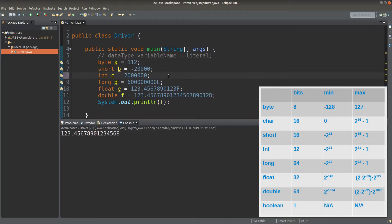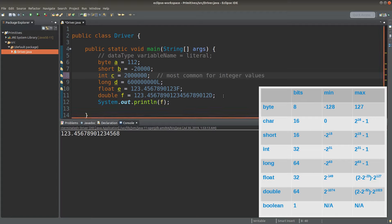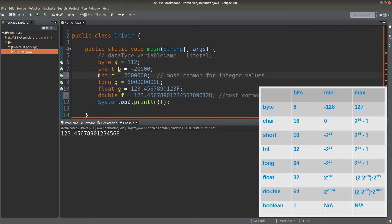For daily life applications, we would usually use int to store integer data types, and if we want to store some decimal values, we would usually use double. So we can use int and double for most of our applications.